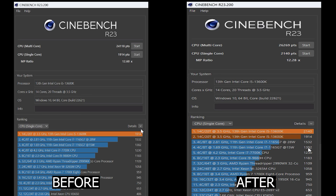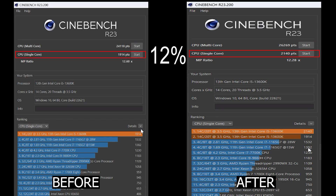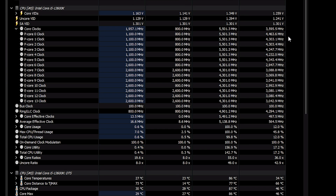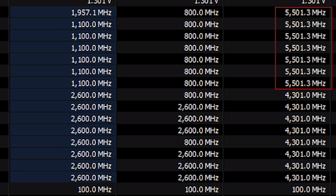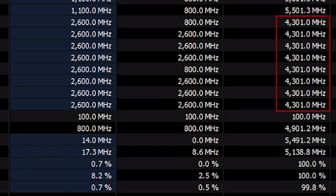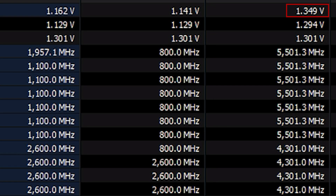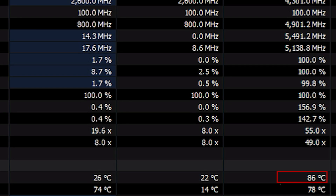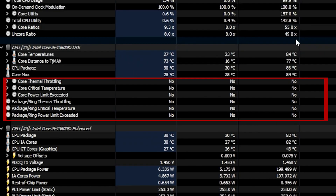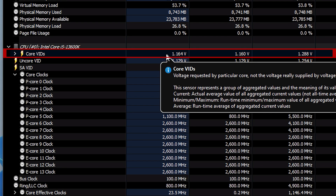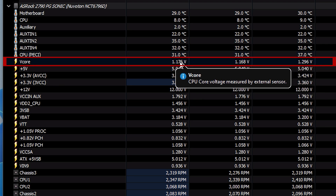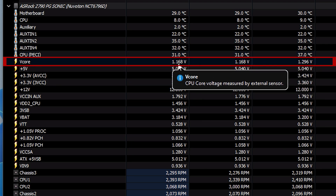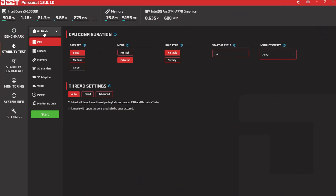In the Cinebench 23 test we observed an improvement of about 9% in multi-core and 12% in single-core performance, which is a satisfying return. Now let's check some data gathered by HWInfo throughout the test. The P-cores operated at 5500 MHz and the E-cores reached 4300 MHz. The highest recorded voltage was 1.349V and the lowest was 1.141V. The maximum temperature recorded for the package was 86°C and thankfully there was no thermal throttling. Note that the core VID is not the actual voltage being fed to the cores — it's only the requested voltage. Scroll down to the motherboard sensor and look at the VCore voltage for the actual fed voltage.